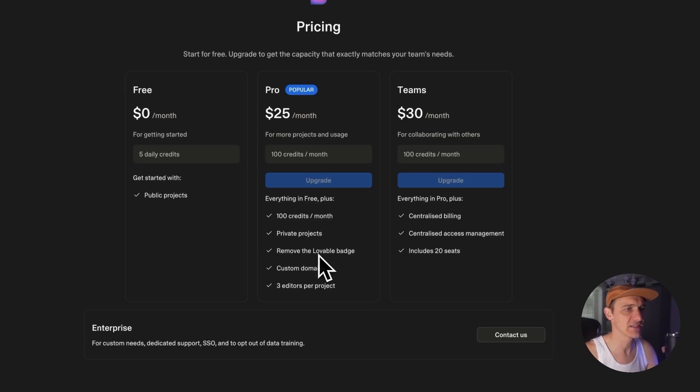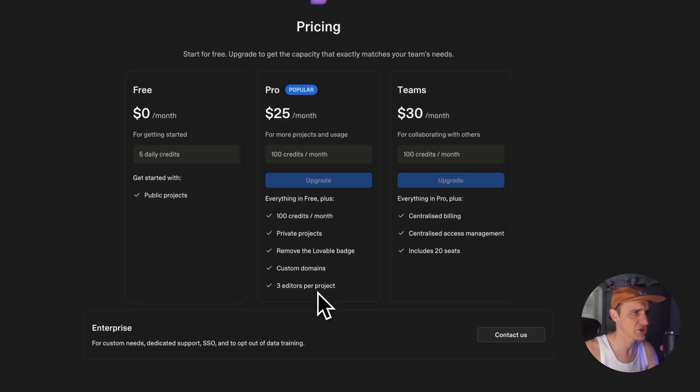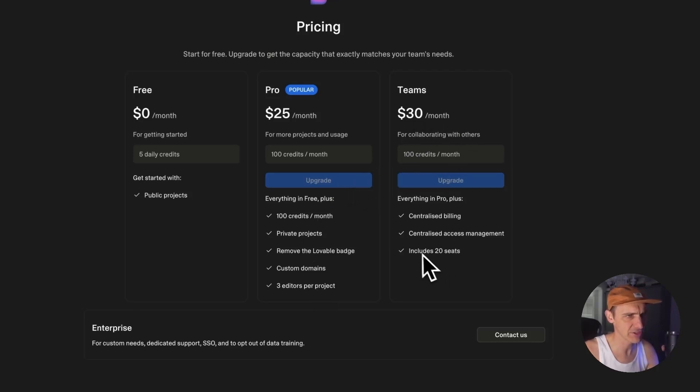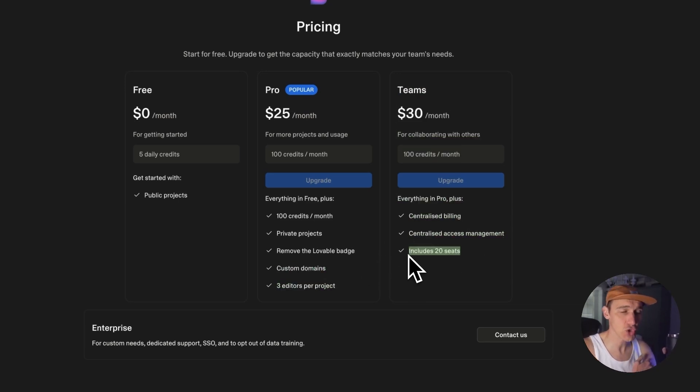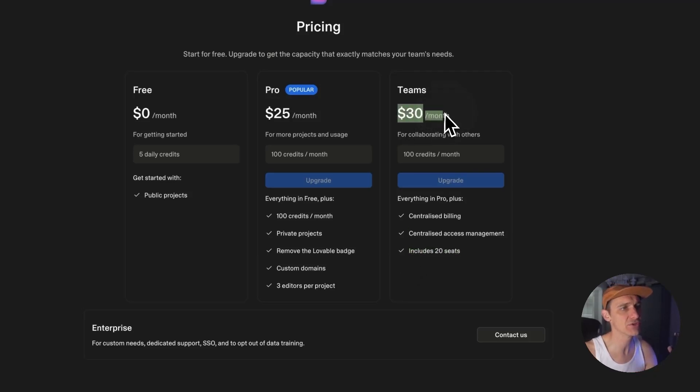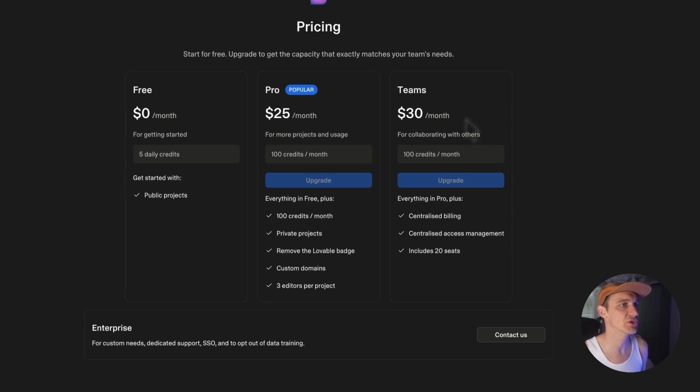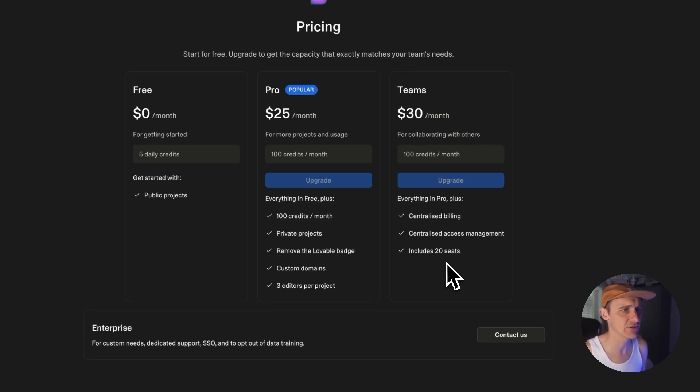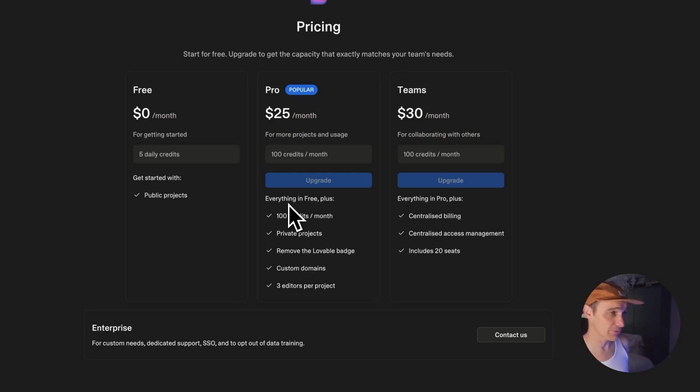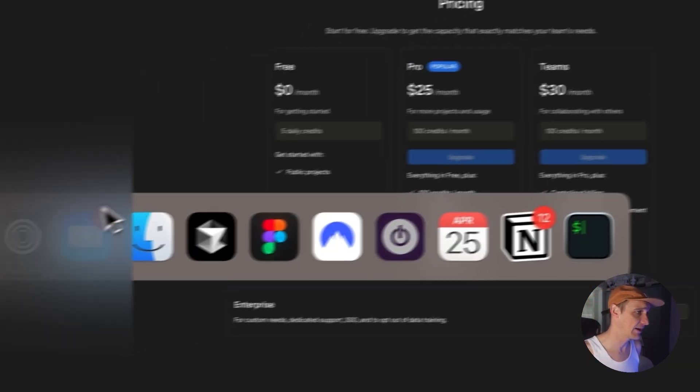Yeah, remove Lovable badge three, custom domains, and three editors per project. This is nice. This is generous. Normally they charge you per user, probably on the team plan per user. Includes 20 seats. Now that is very good that it includes 20 seats. You're not paying 30 bucks per user because that's the easiest way for these companies to make a lot of money is by charging per seat. They're just giving you 20 users. This is really good anyway.